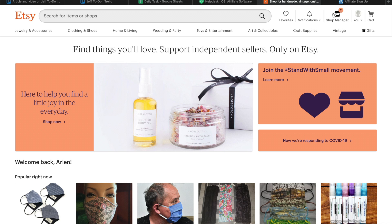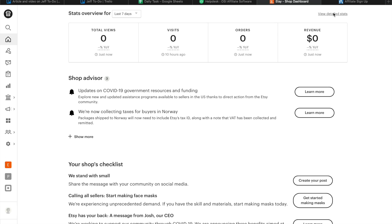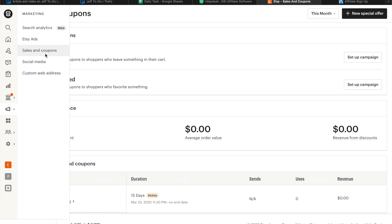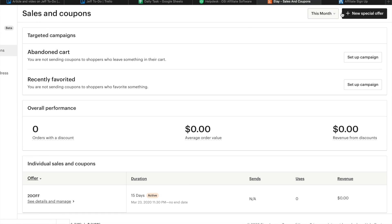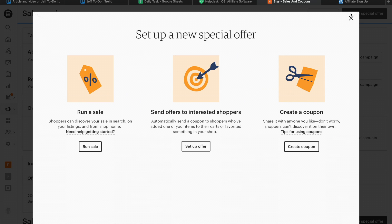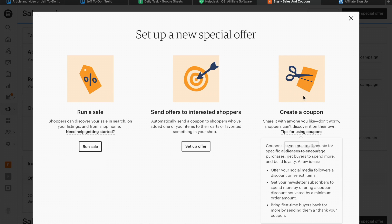clicking on Shop Manager, select Marketing, click on Sales and Coupons, and click on New Special Offer button. Select Create...